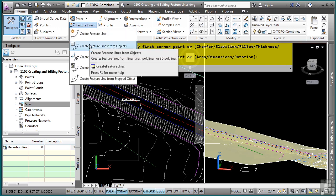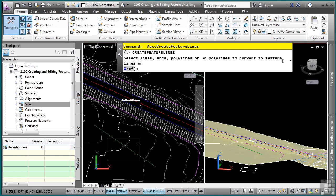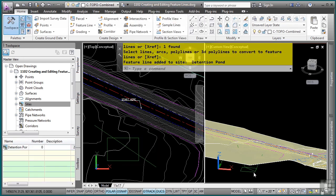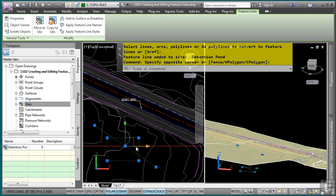I'll go to the feature line and create feature lines from objects, select my object. Notice I have a few other options: I can give it a style, layer, erase the existing entities, and assign elevations right off the bat. If you have a 3D polyline with a lot of vertices, you can actually weed out those points in 2D as well as 3D. We'll say erase existing and keep it at 0. Notice how it automatically dropped that feature line down to 0.